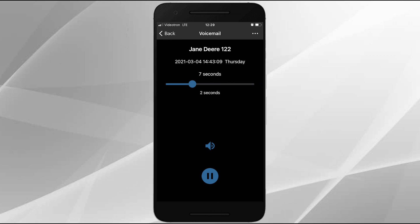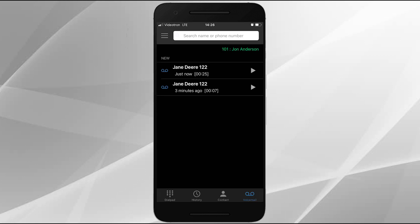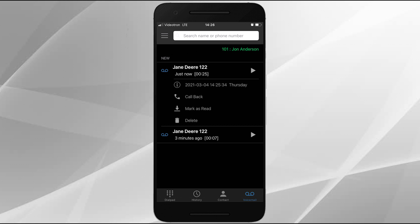From this screen, you can delete the voicemail message or call the person back by tapping on the menu icon in the upper right and selecting what you'd like to do from the pop-up menu. Alternatively, you can perform a callback or delete the voicemail message from the main voicemail screen by tapping the voicemail entry and selecting the feature you would like to perform.